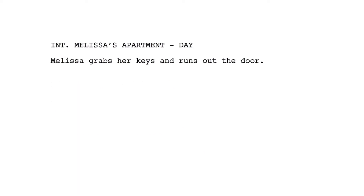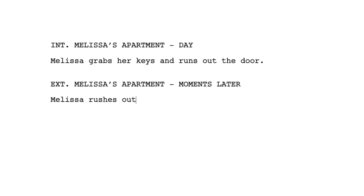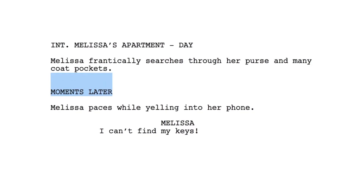For example: 'Interior Melissa's Apartment Day.' Melissa grabs her keys and runs out. 'Exterior Melissa's Apartment Building — Moments Later.' Melissa rushes out of the building. So we skipped her being in the stairwell. If a scene takes place in the same location but we cut forward in time, 'Later' or 'Moments Later' are legitimate sluglines. 'Moments Later' — Melissa paces while yelling into the phone, 'I can't find my keys.'